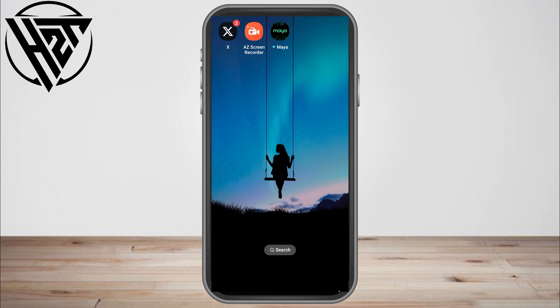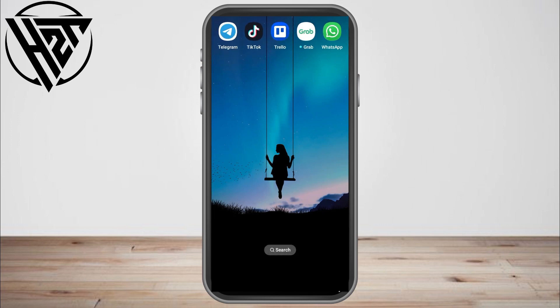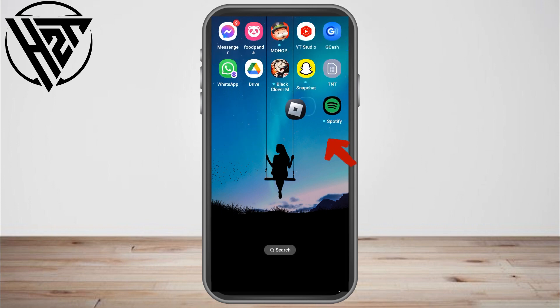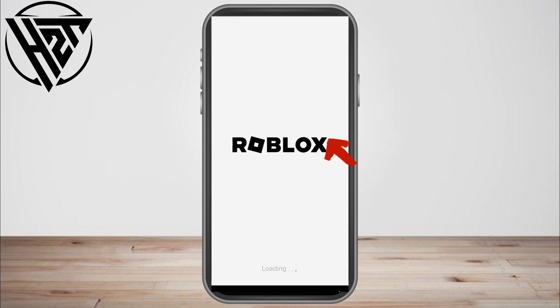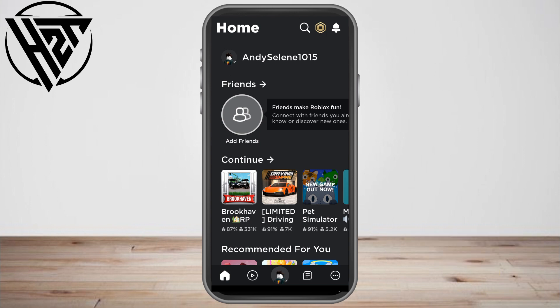Hello guys, today I'm going to show you how to listen to Spotify while playing Roblox. First, you have to make sure that your Roblox and your Spotify are up to date. To do that, go to the Google Play Store and type both of these applications and update them.